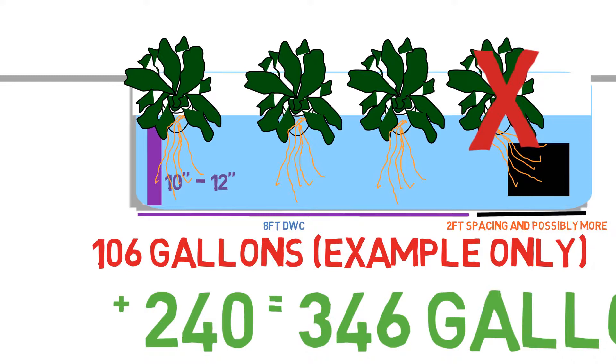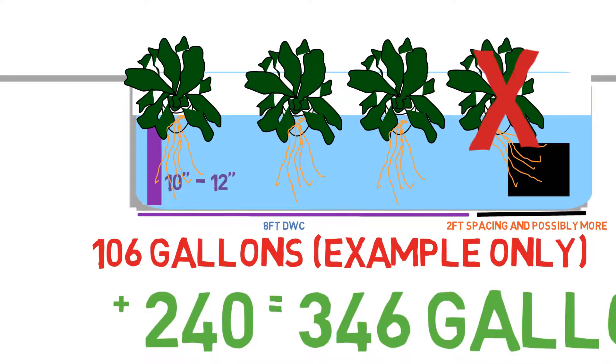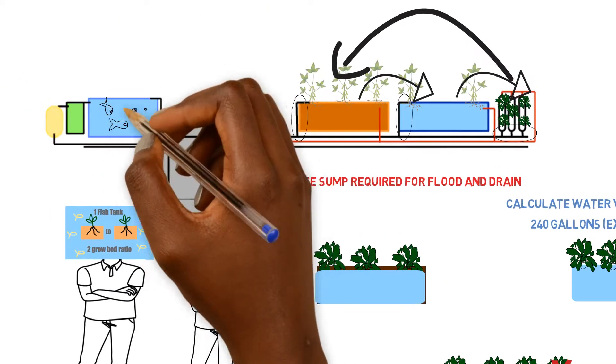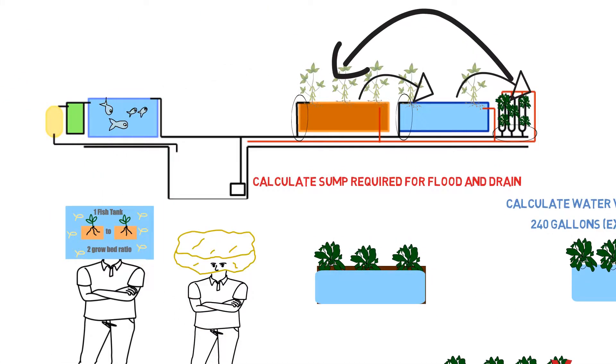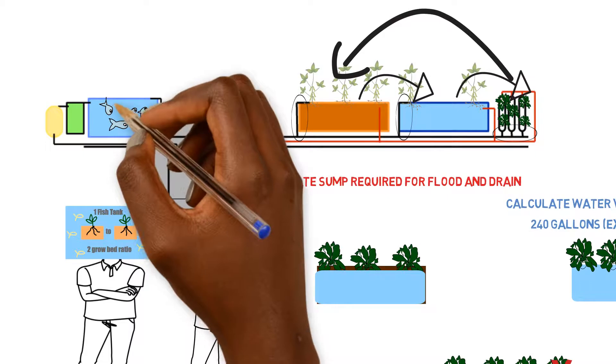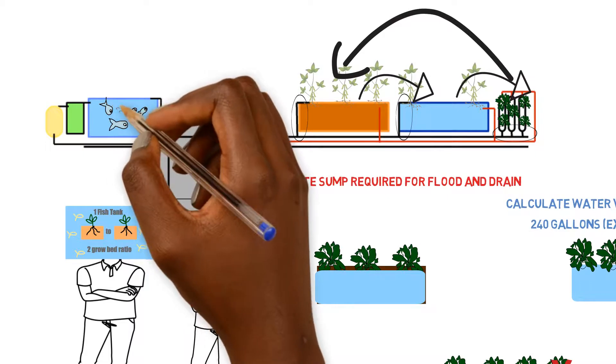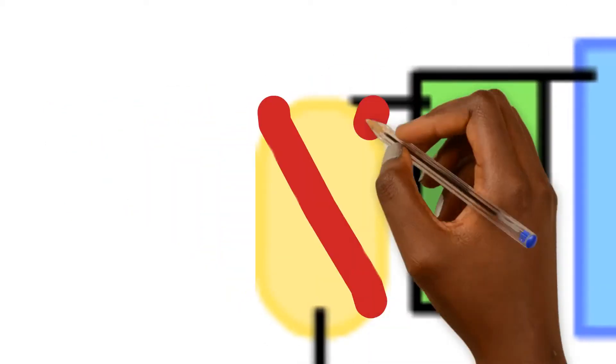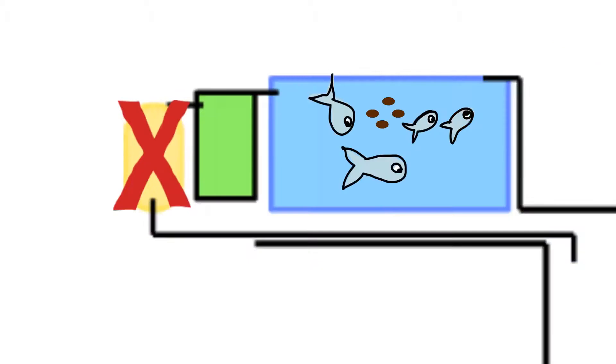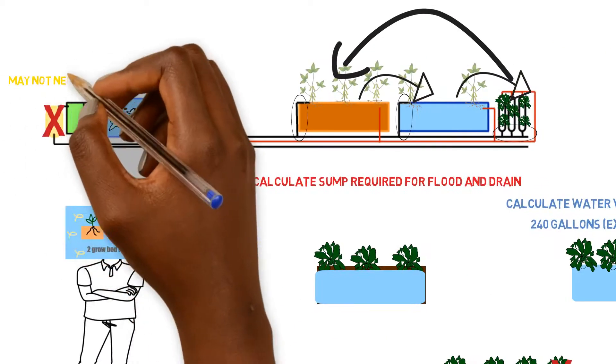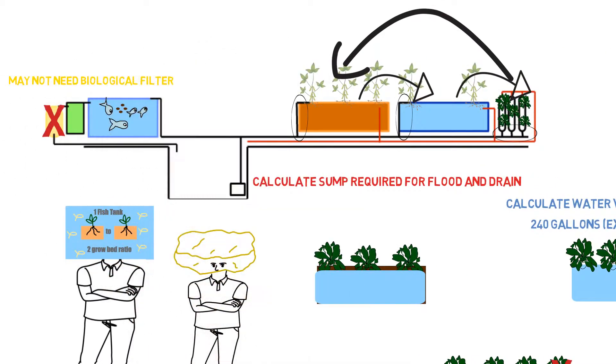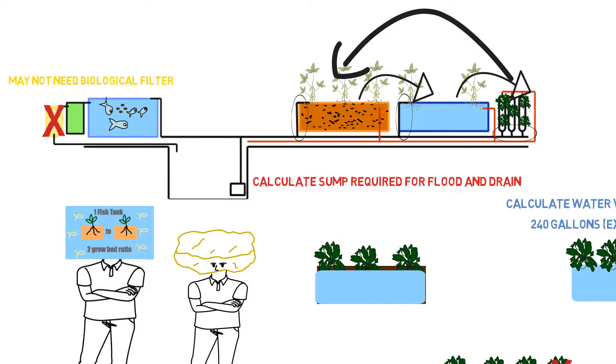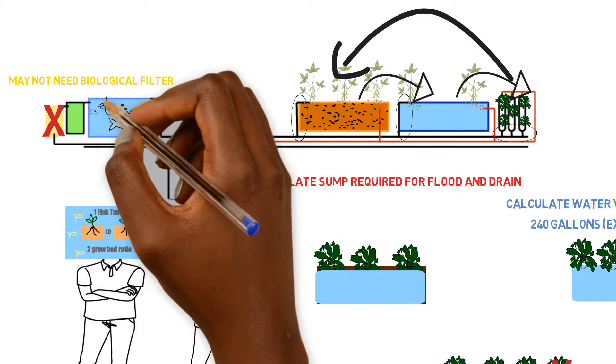Now, the last question that you had, would the media bed not also assist with more beneficial bacteria? And the answer is absolutely, yes, it will. And depending on the stocking ratios, the fish stocking ratios, and the fish feed input that you put in there, you may not need the extra biological filter. If you have a flood and drain system on your system, you may not need it.